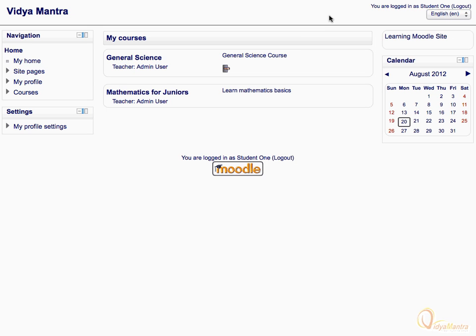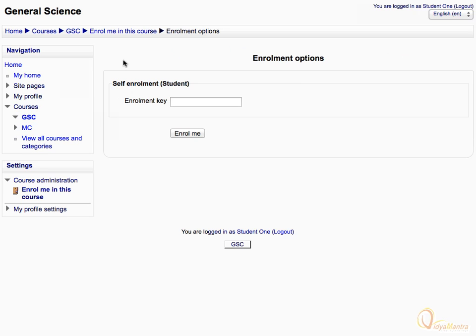Let's click on the course name to enroll yourself in the course. Now enter the enrollment key in the field provided. Then click Enroll Me.